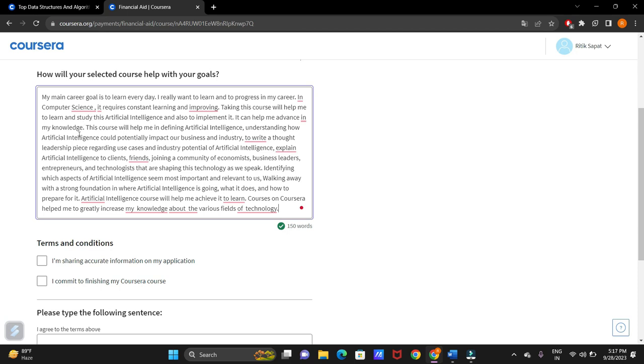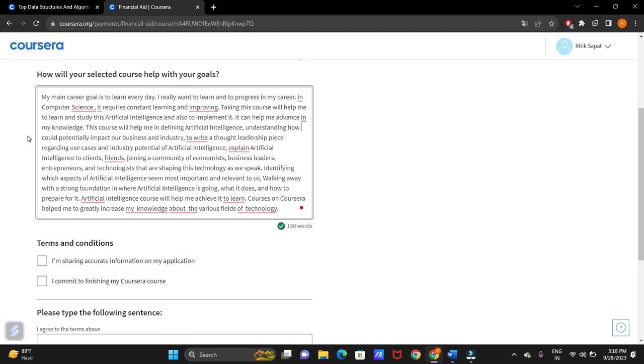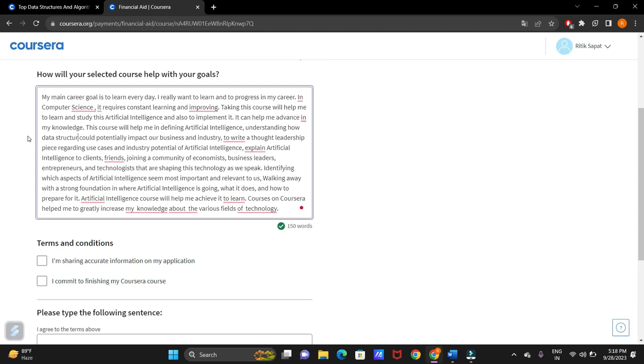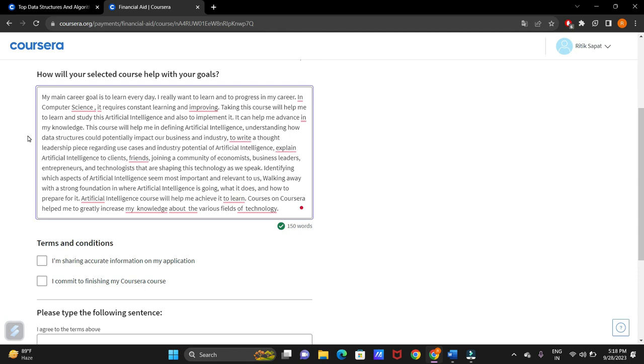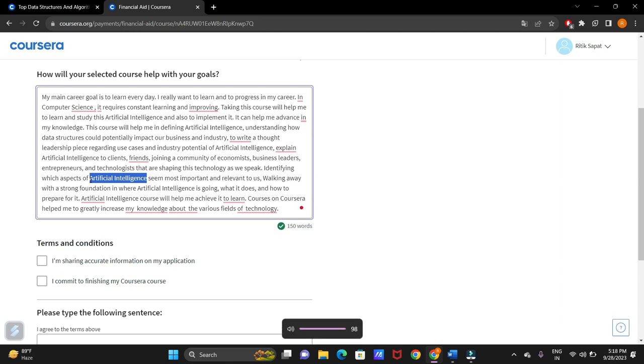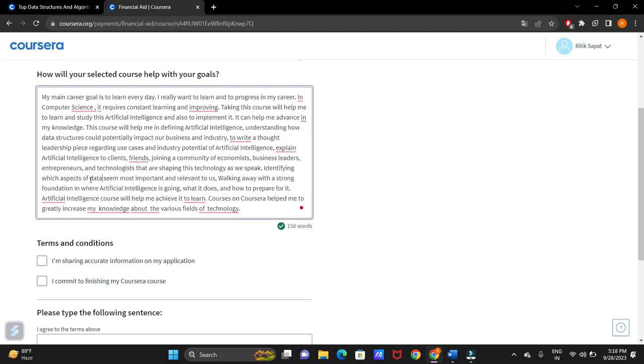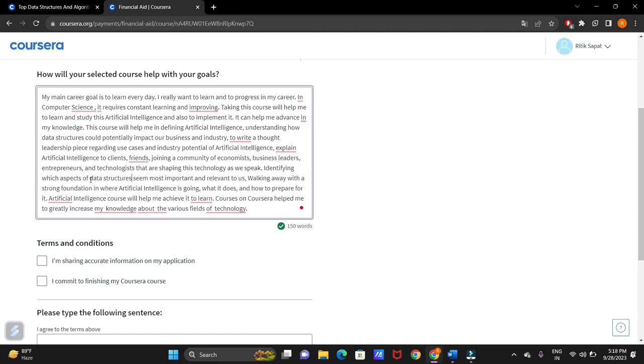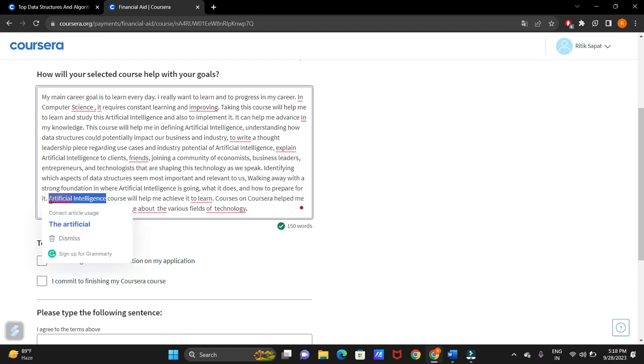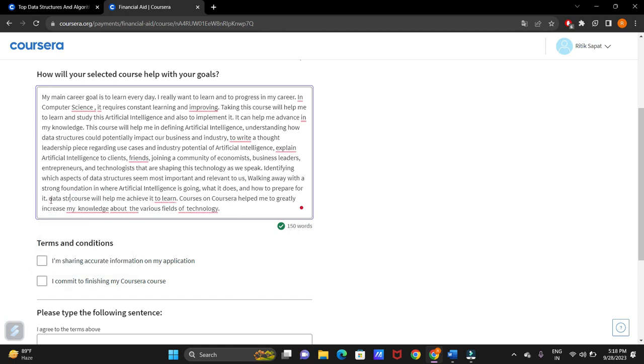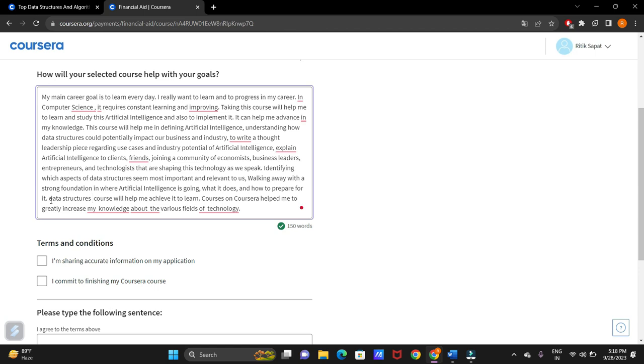If you want any replacement here, understanding how data structures could potentially use as true trends. In all the places where artificial intelligence is there, you replace it with data structures. Here as well, replace it with data structures.